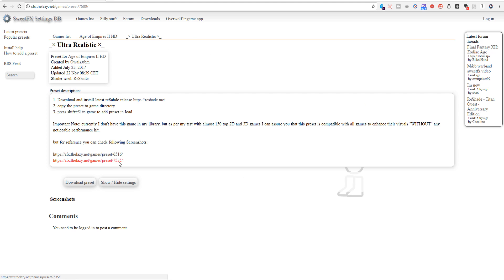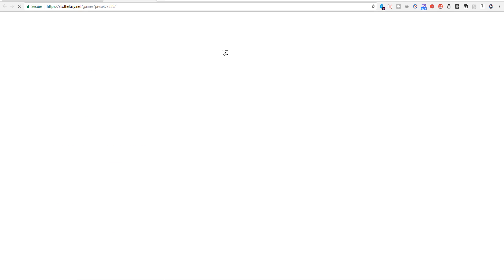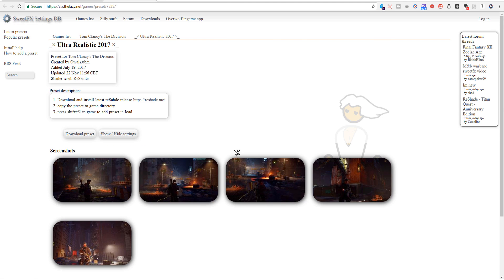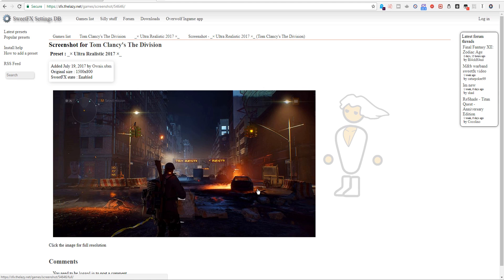Some of these will have screenshots you can preview to see exactly what it's going to look like. Some of them even let you compare the difference between Off and On.